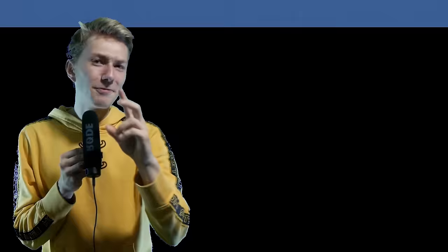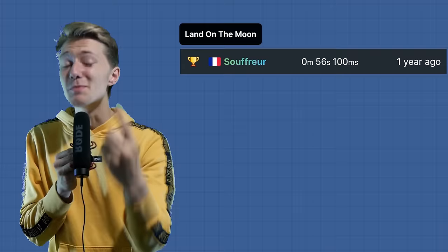The first two records I'm going to be breaking is the Moon and Back record and the Orbit record, both without cheats. Let's start with the Orbit record.